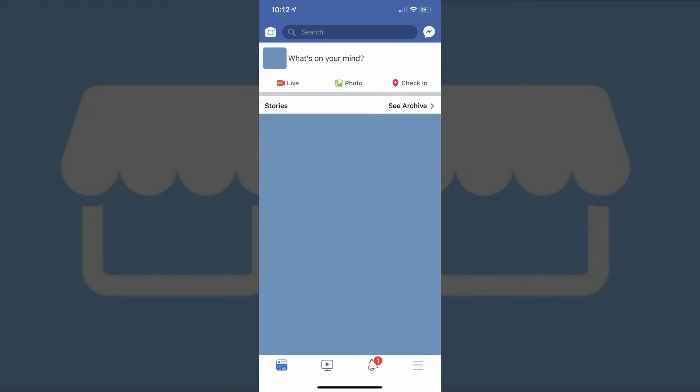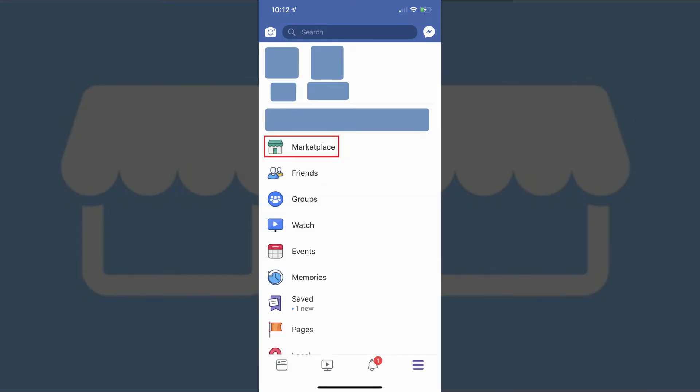You can quickly get to Facebook Marketplace in the Facebook mobile app by tapping the menu icon in the lower right corner of your Facebook home screen, and then tapping Marketplace on the next screen.